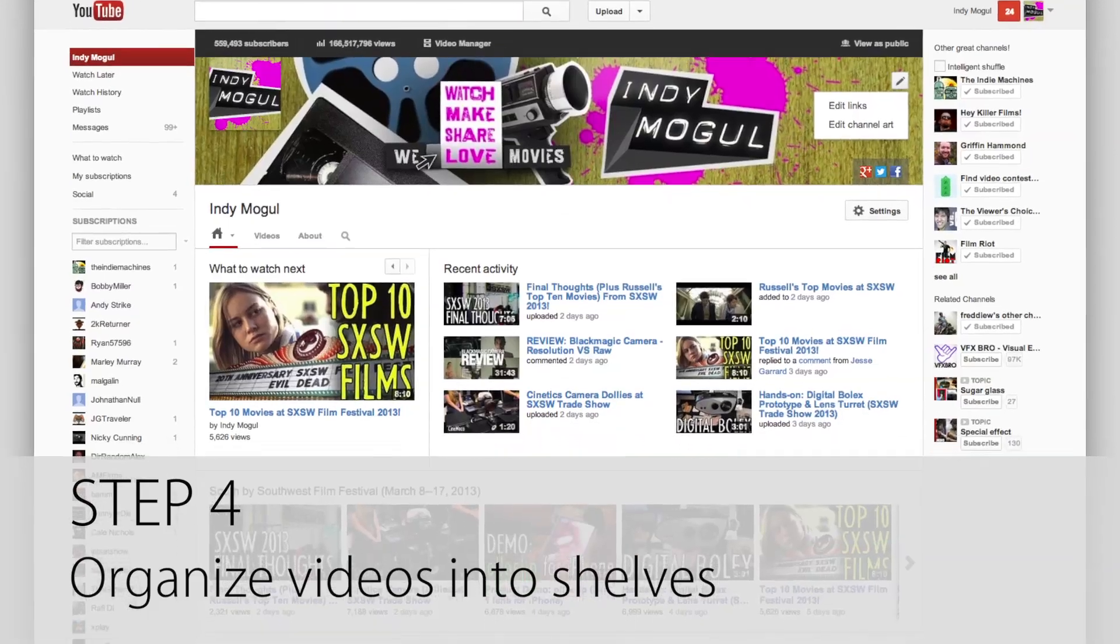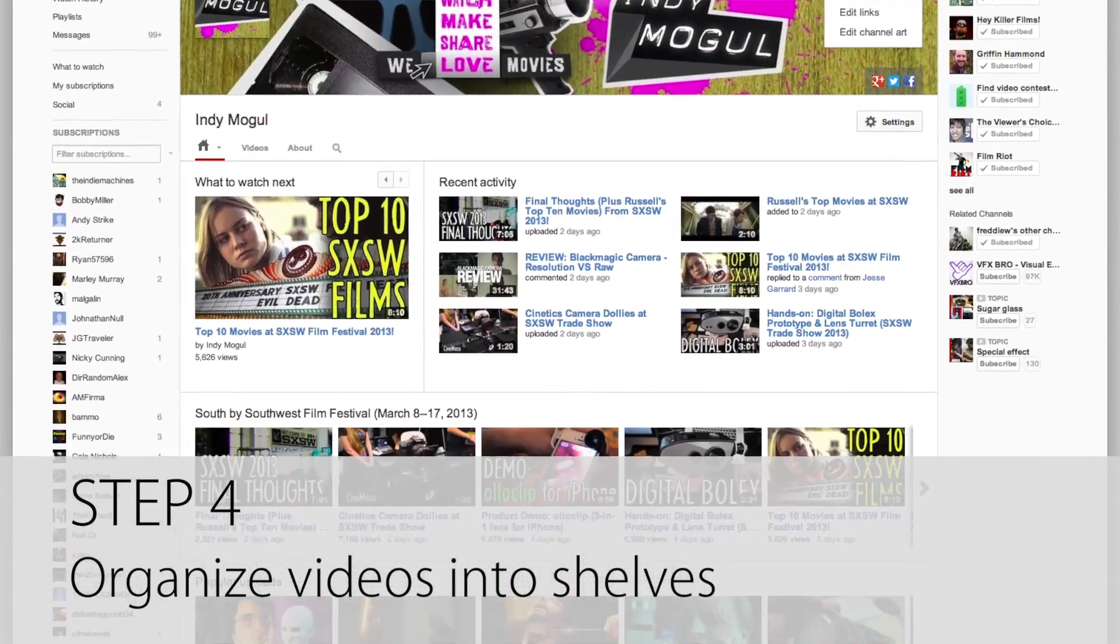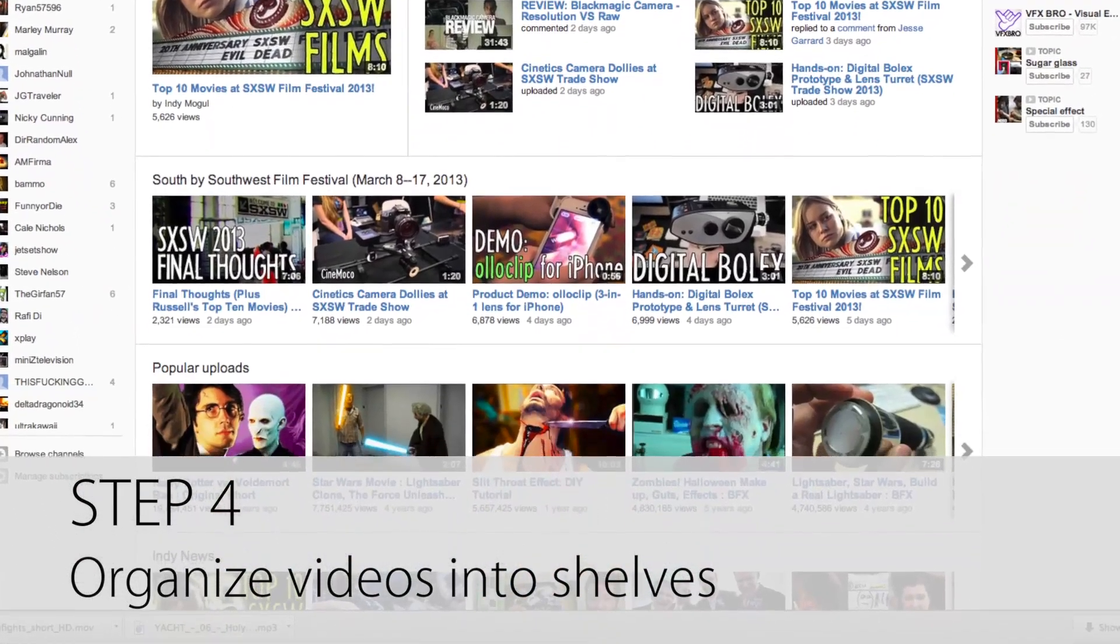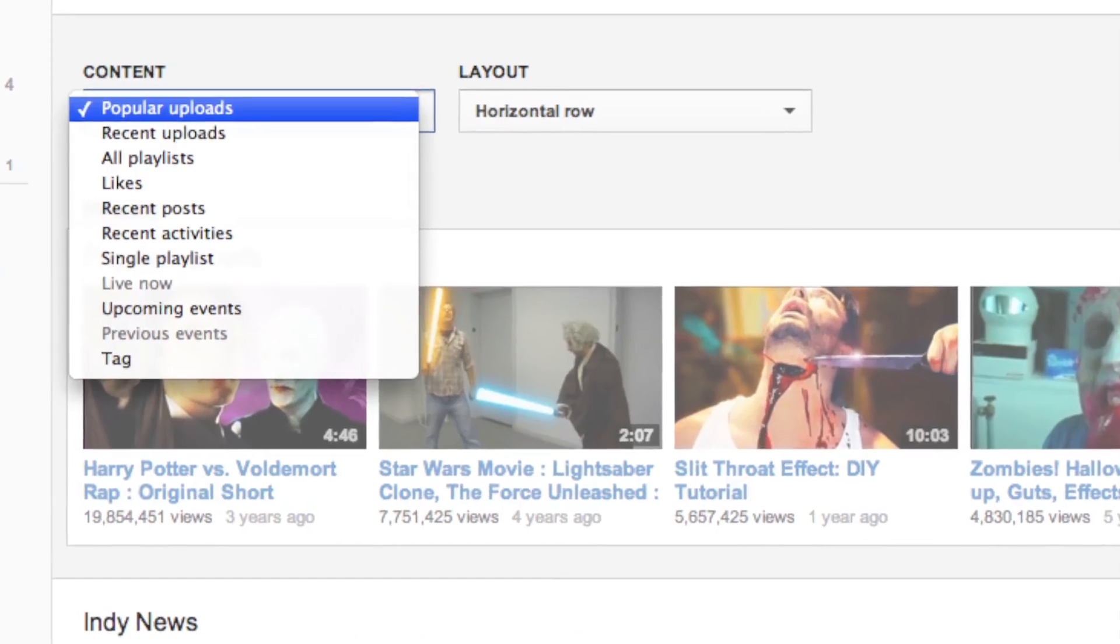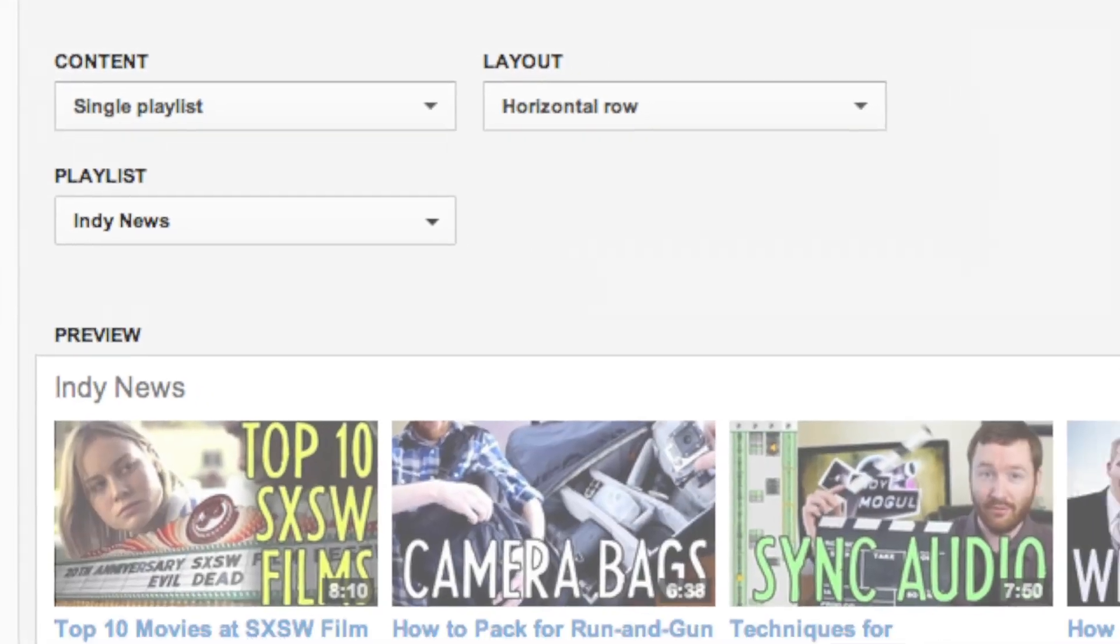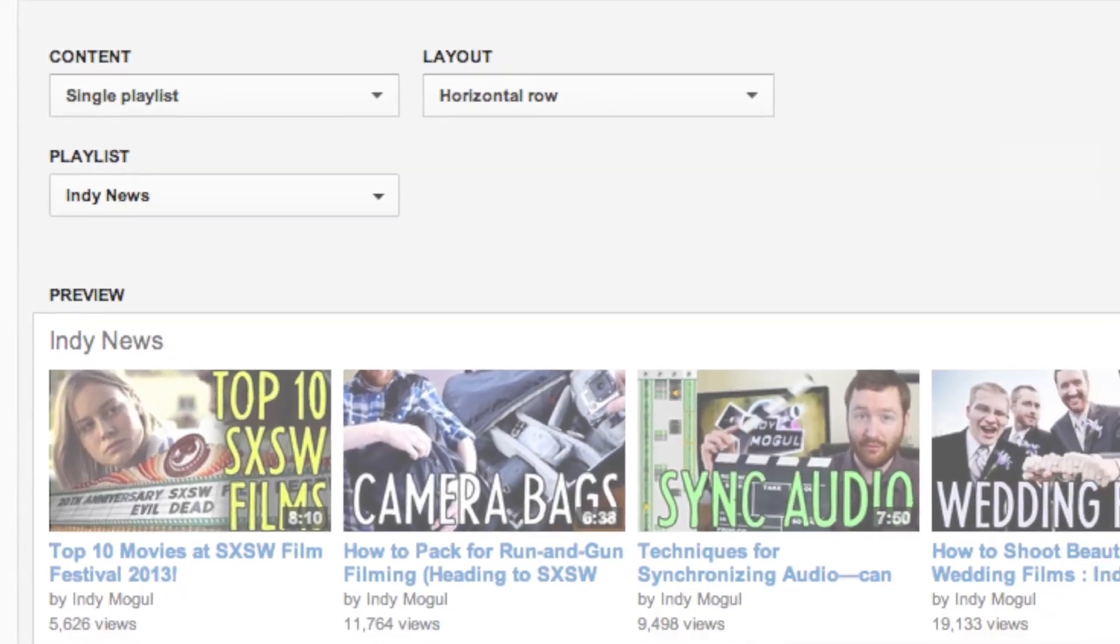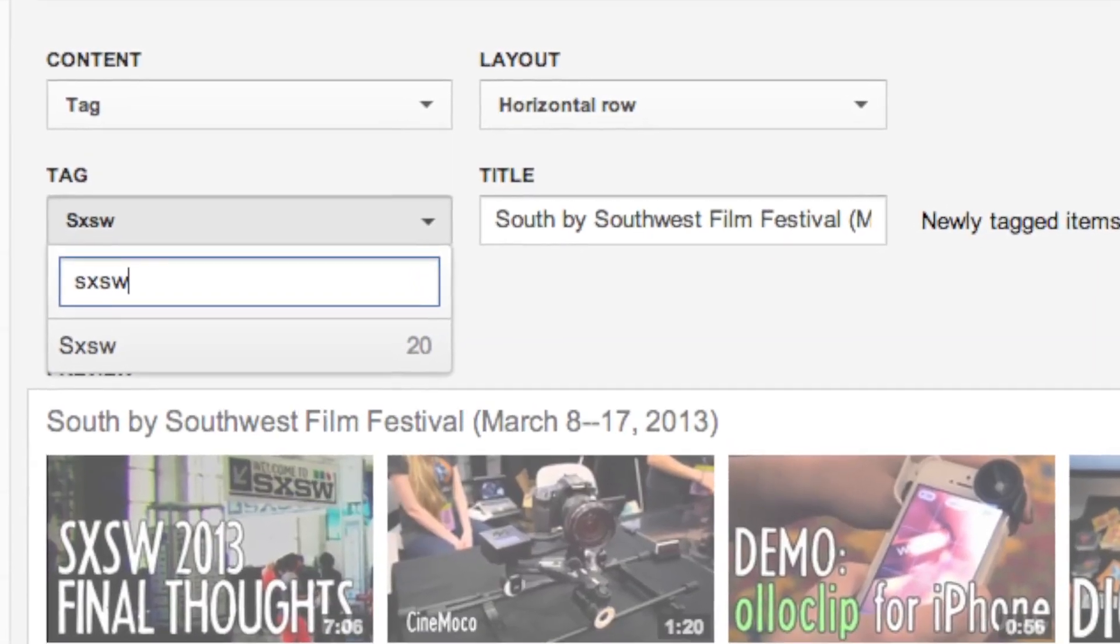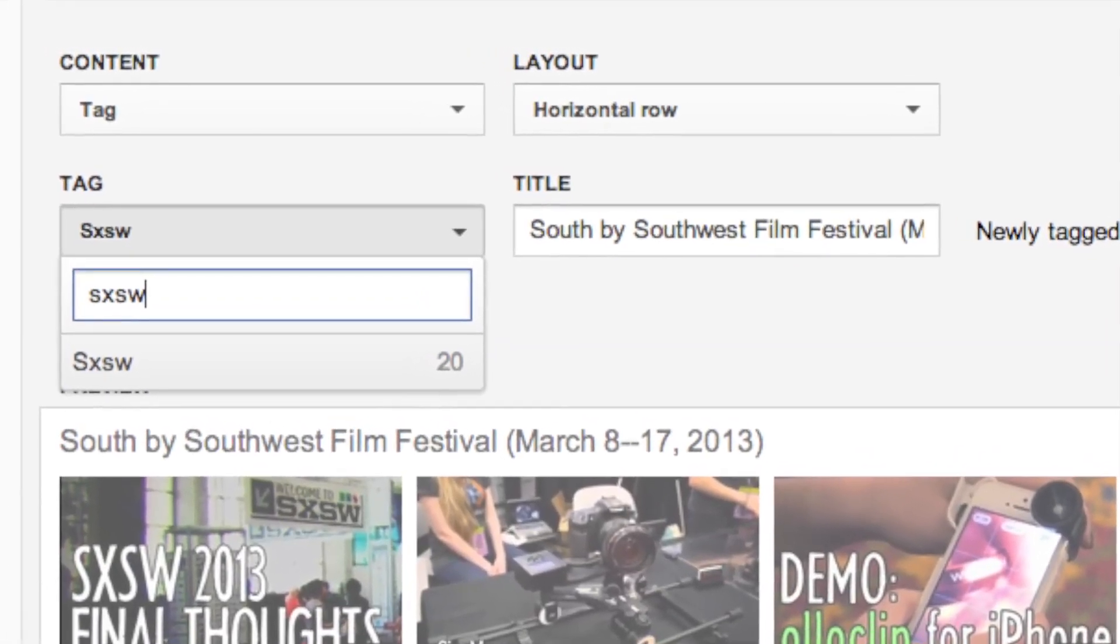Step 4, set up shelves to feature your best content. There are several options including your latest uploads, individual playlists, or all videos that share a specified tag.